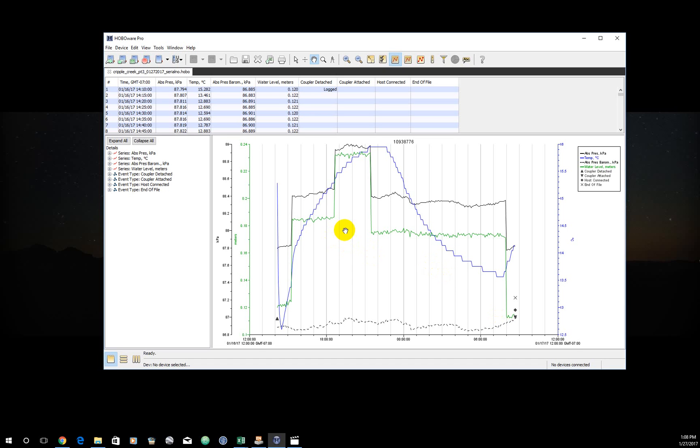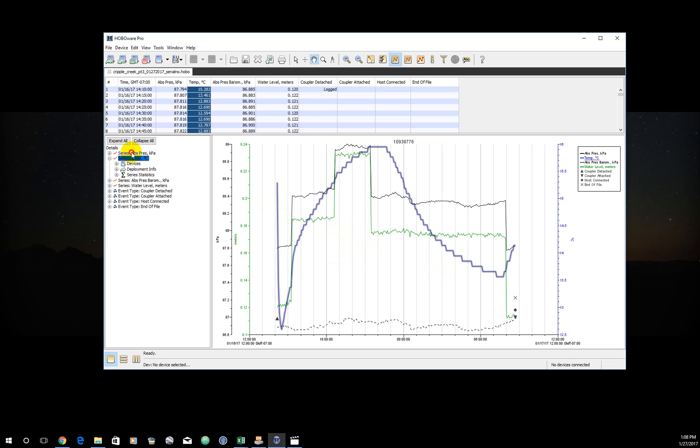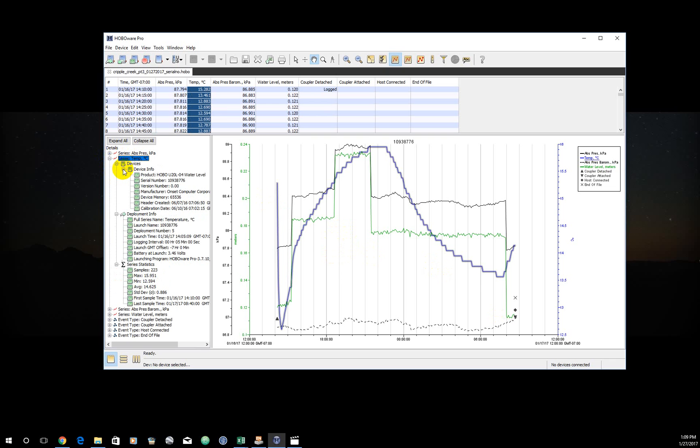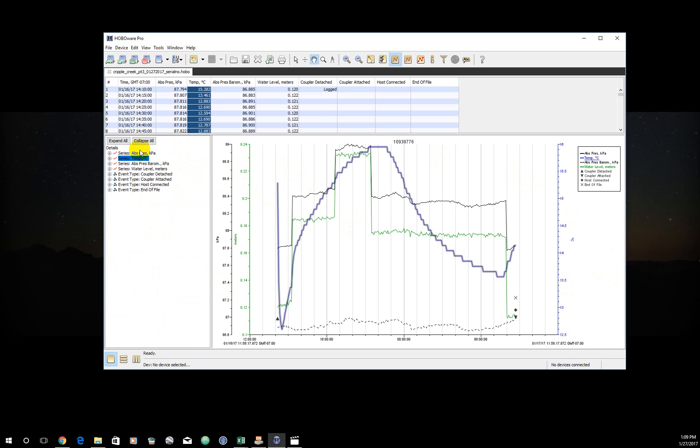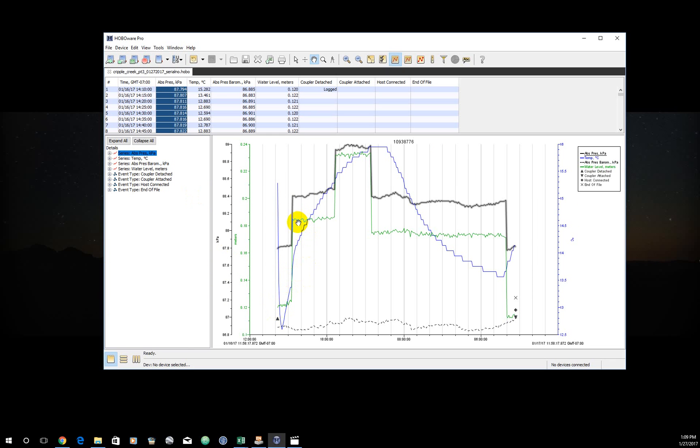A couple things to note in this figure. I'm going to turn off the temperature. You can turn on and off the visualizations over here. So temperature, I can highlight it. I can highlight absolute pressure. You can open it up and see all of the metadata over here. And we're going to come back to that in a moment. For now, I can't remember how to turn it off. That's okay. You can look at this and fiddle a little bit with it. But what you can see here is the water levels are doing what they're supposed to.